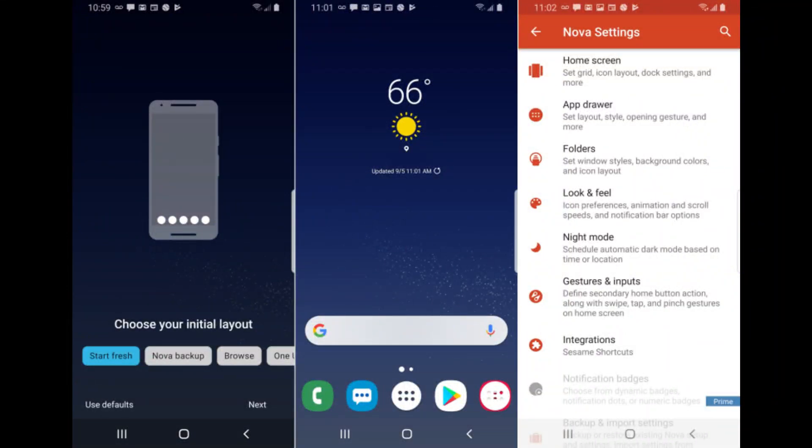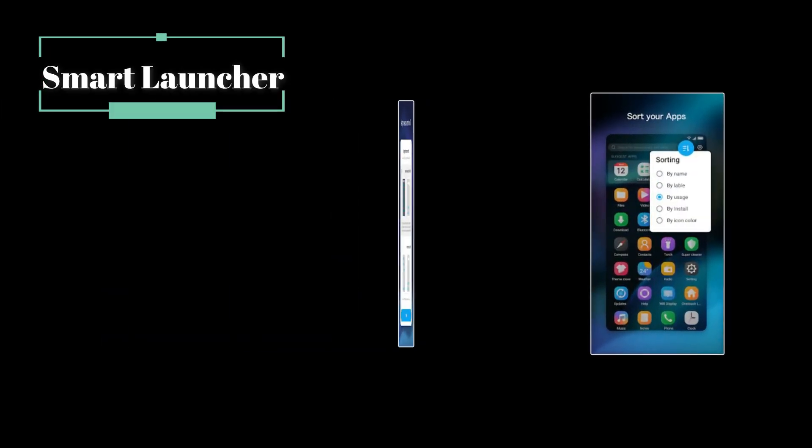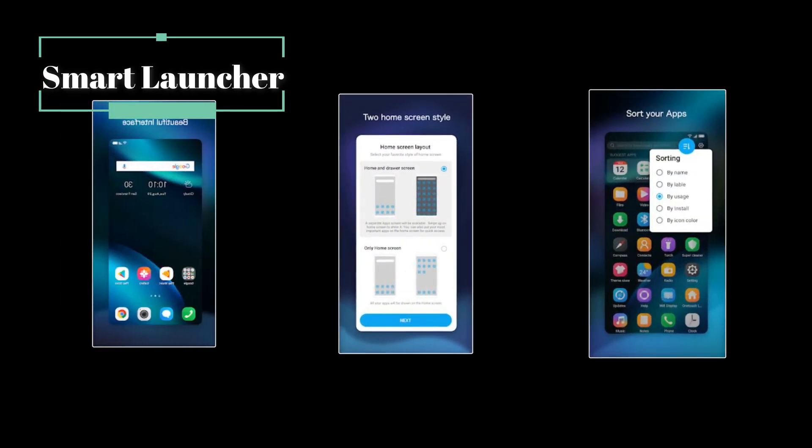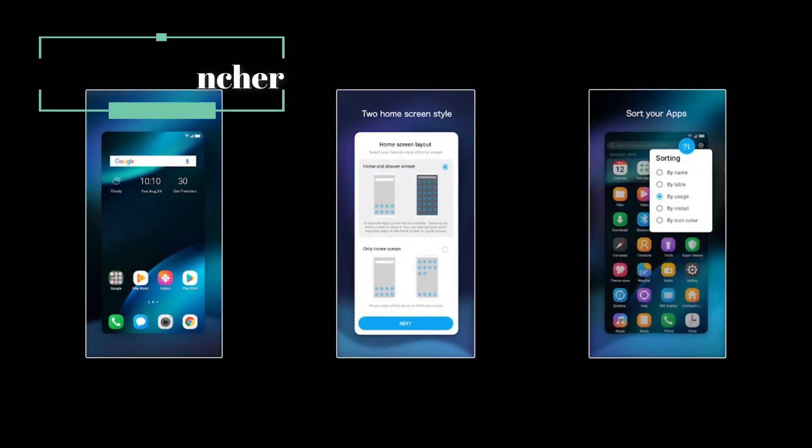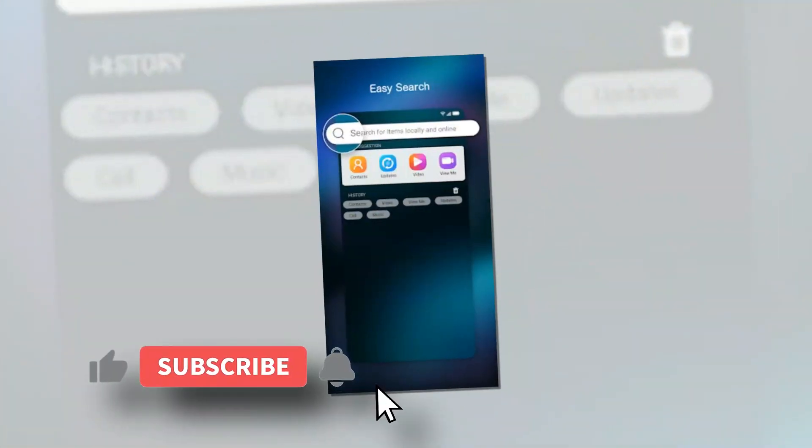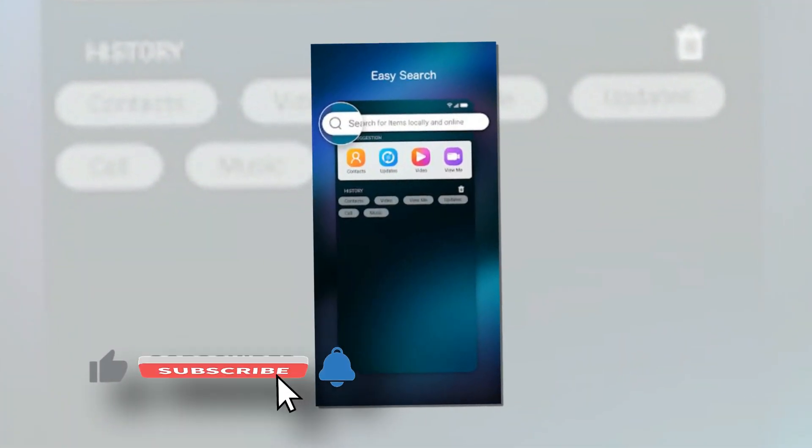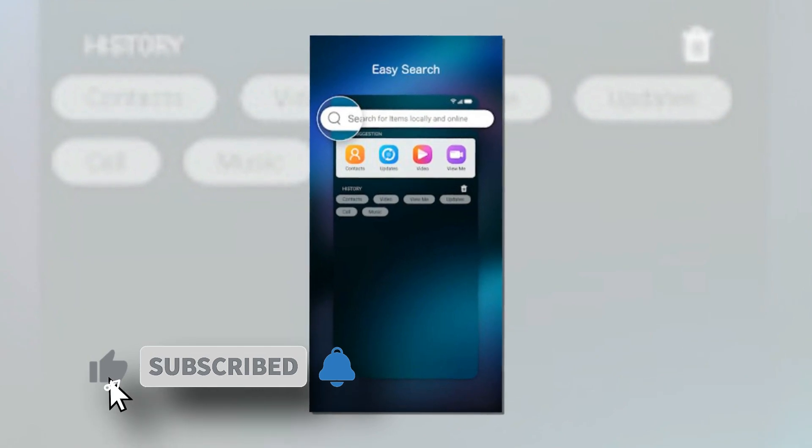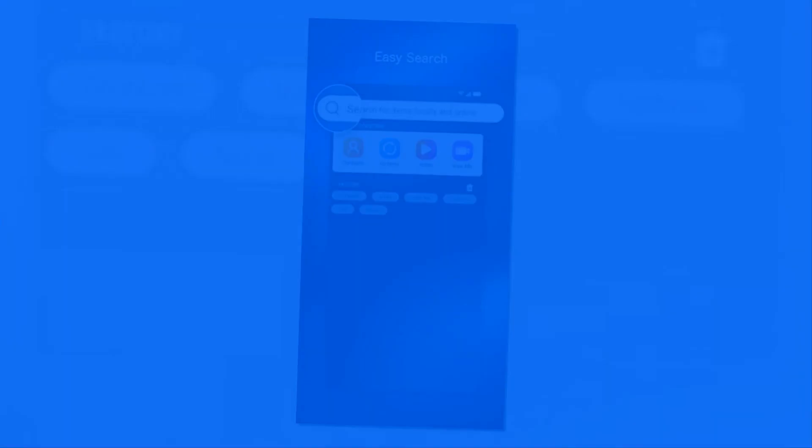Smart Launcher is a free and fast interface for Android. It's a tiny but strong launcher with all basic features you need. It can help to make your phone faster and easy to use with a beautiful and simple UI interface.